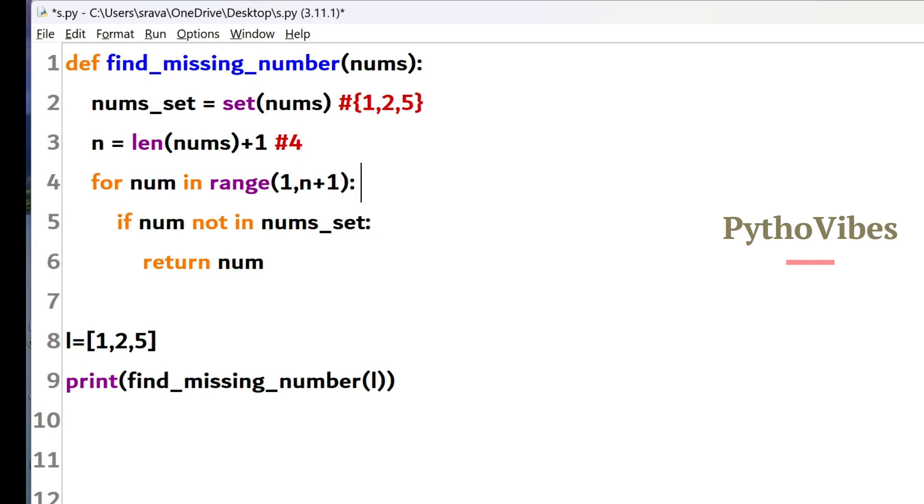And later I am going to loop over the range of numbers which start from 1 to 4 plus 1 which is 5. But 5 is not included. So then the range of numbers will be 1, 2, 3, 4. So these many times the loop is going to run.